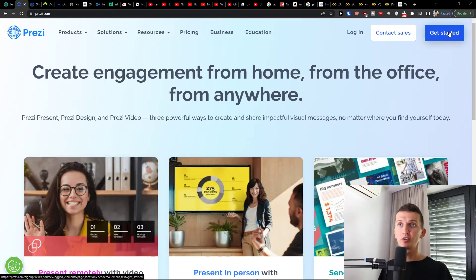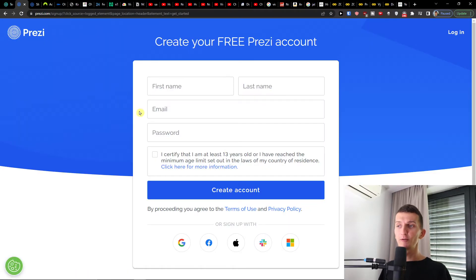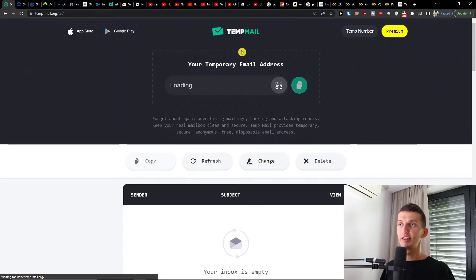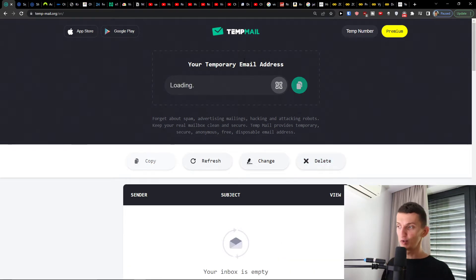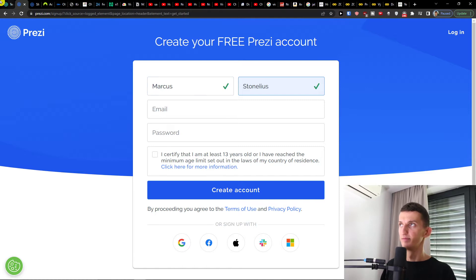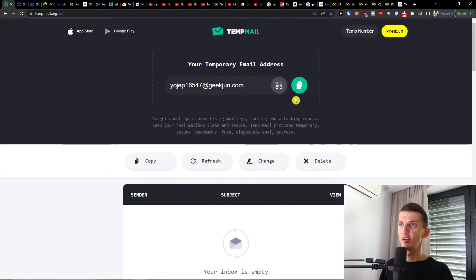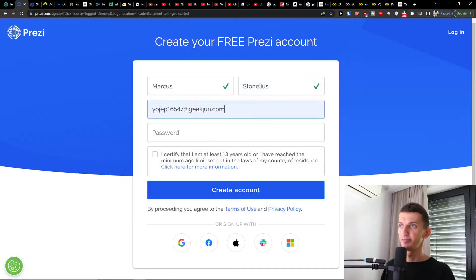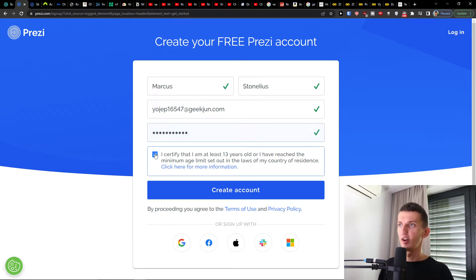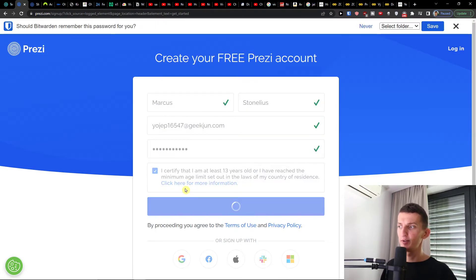So what you want to do is just click here on the top right on 'Get Started.' If you're here for the first time you will find the link down below in the description. Simply add an email address, first name, last name, and password, and then click 'Create Account' here.